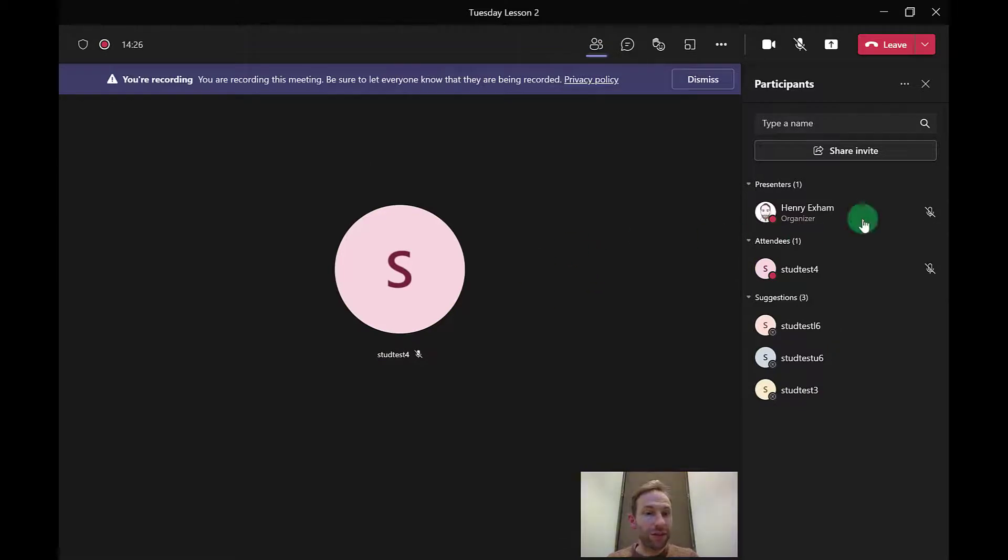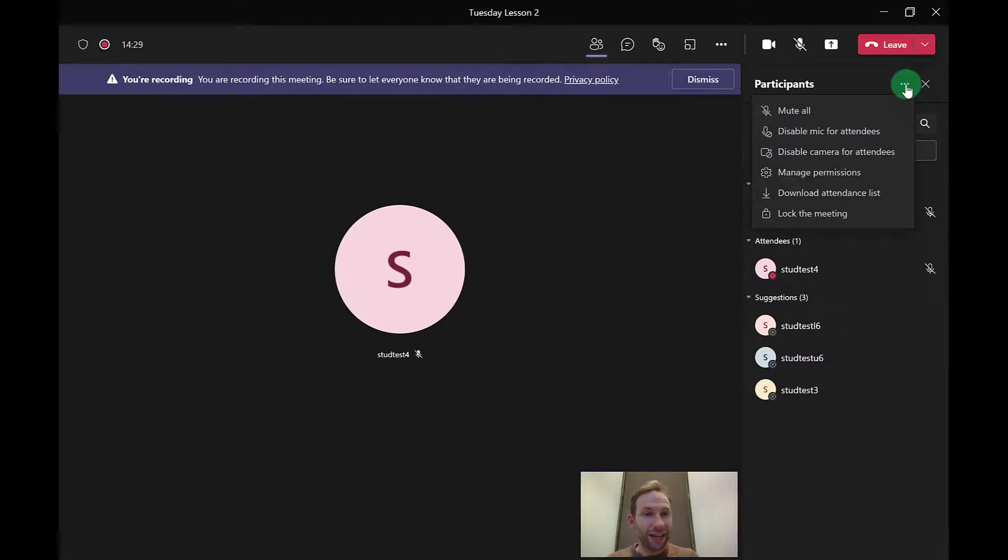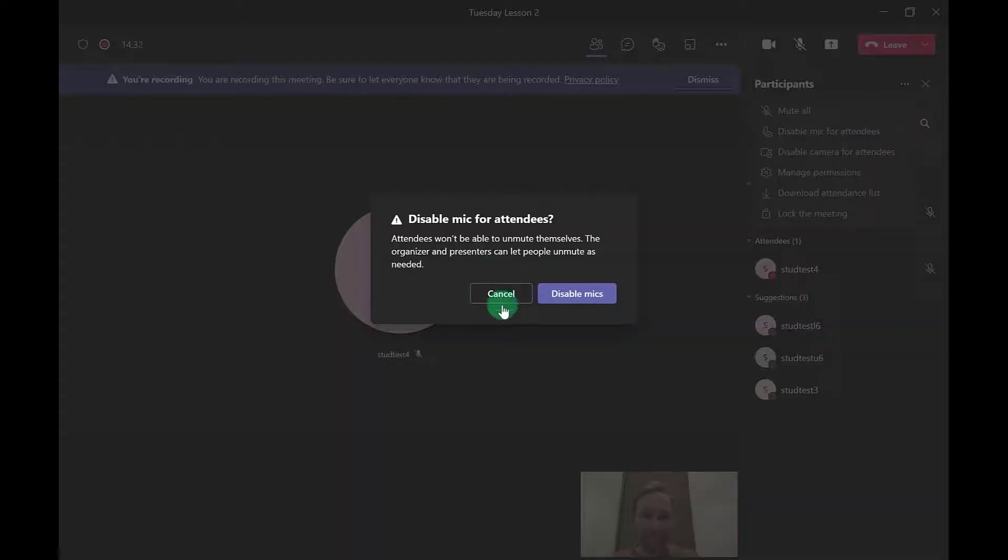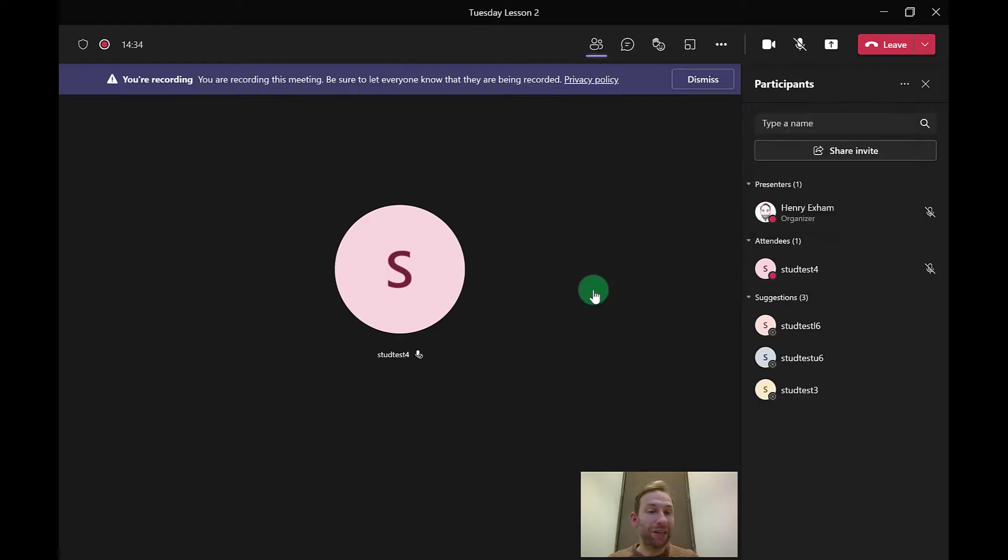Something else you can do now is click on the three dots here and you can disable mic for all attendees. This will completely disable them. They won't even be able to unmute themselves if you have this.